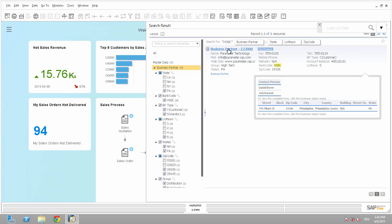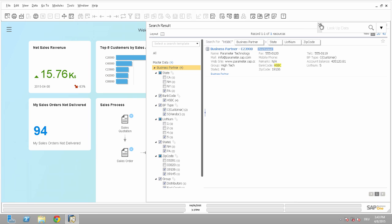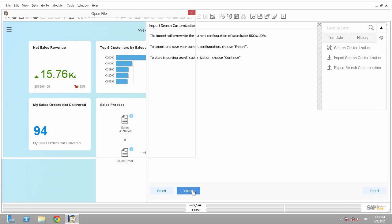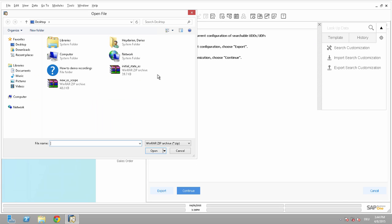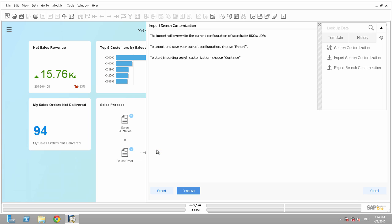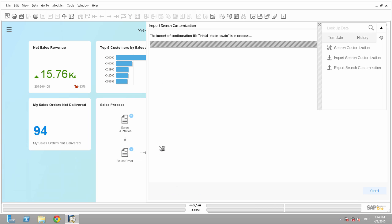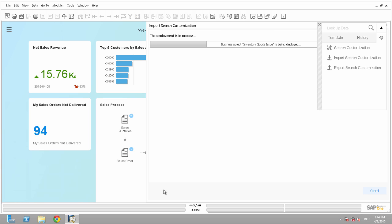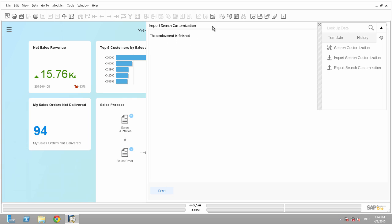So with a few clicks, I really customized my enterprise search. And if I want to go back, I can just click here to import an existing search customization. So I will take the initial one here, say open, and say continue. The deployment is finished, and I say done.